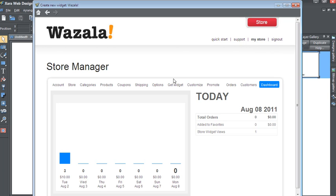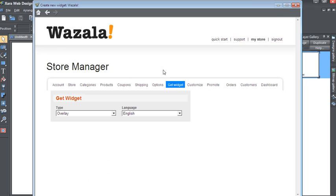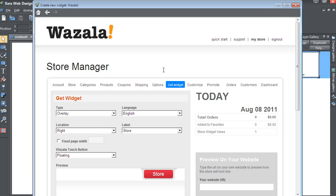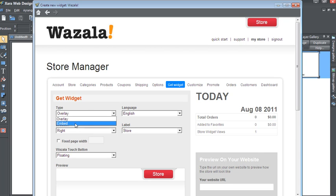Within Wazala, go to the Get Widgets. Then, you have some choices to make. First off, there's Type. You have the option between Overlay or Embed. Overlay is the pop-up option of Wazala. Your site dims and the store will open up as an overlay over your site.